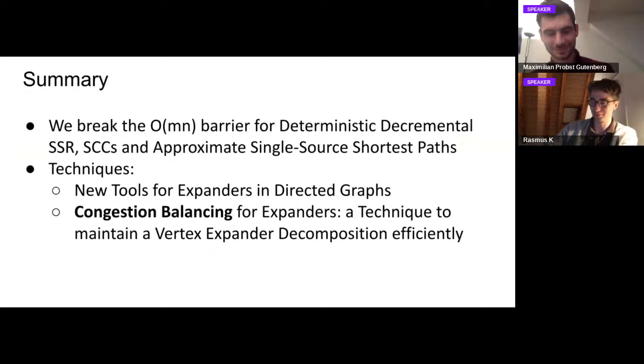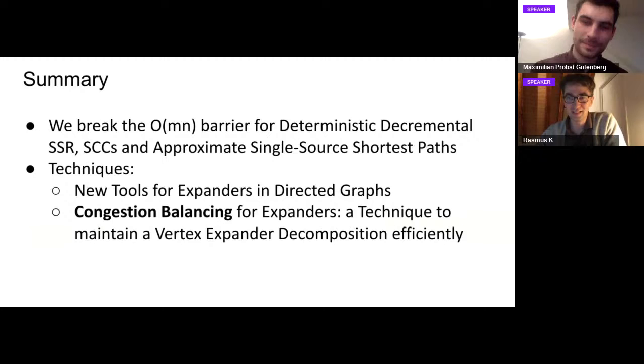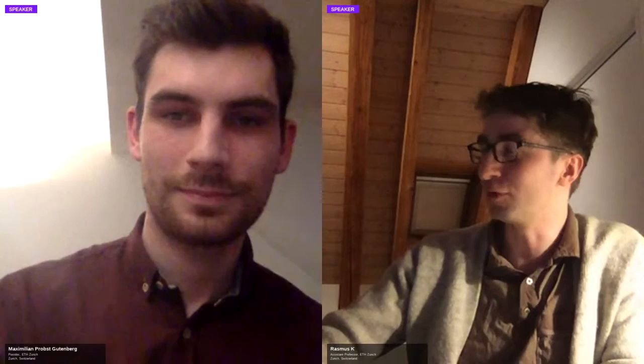Max is going off to give the talk about this at FOCS. Normally we'd have the speaker stick around, but unfortunately Max has to go give another talk right away. Feel free to check into the chat sessions. Thanks Max, bye.